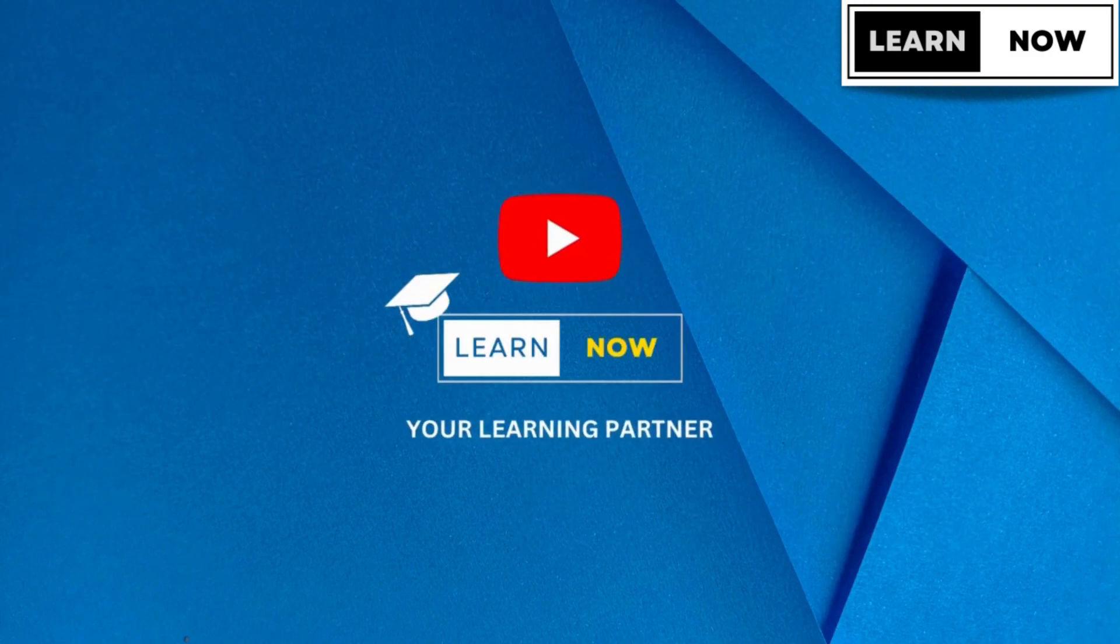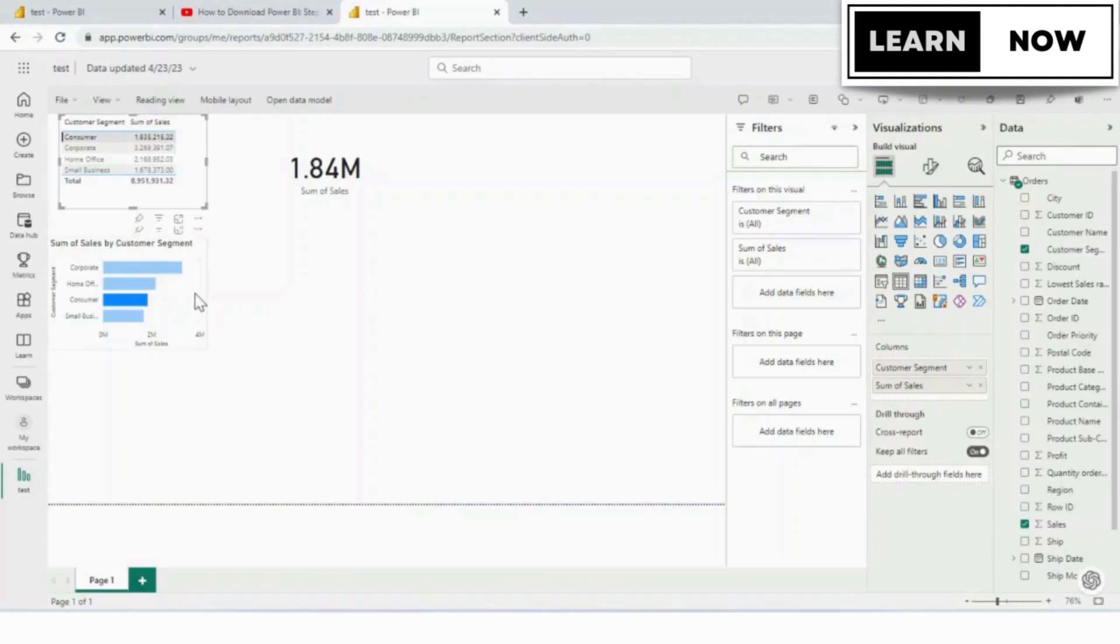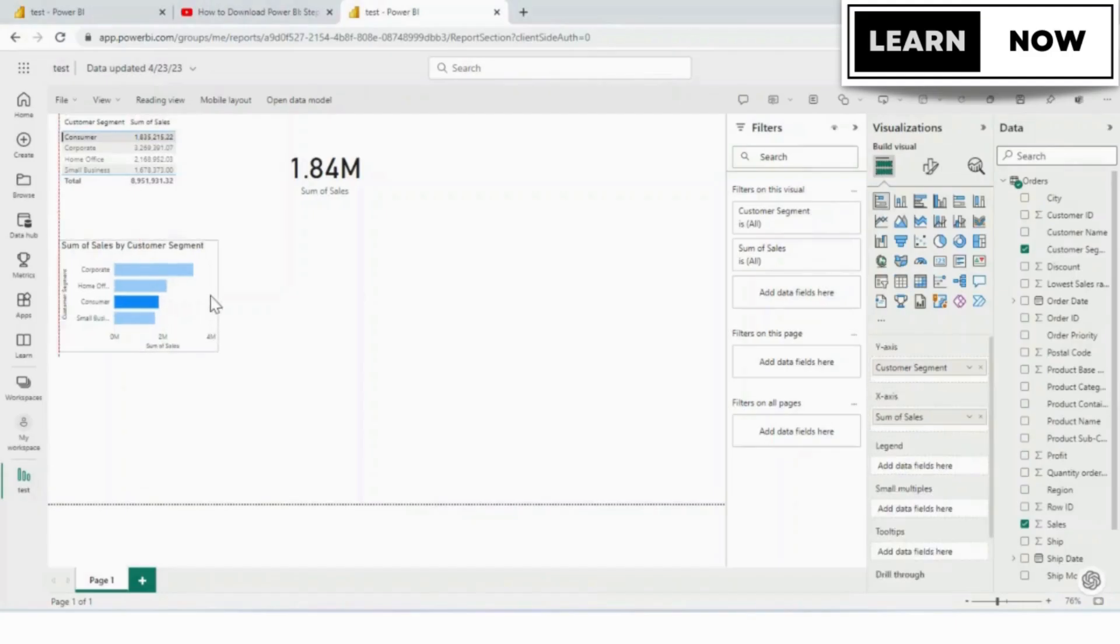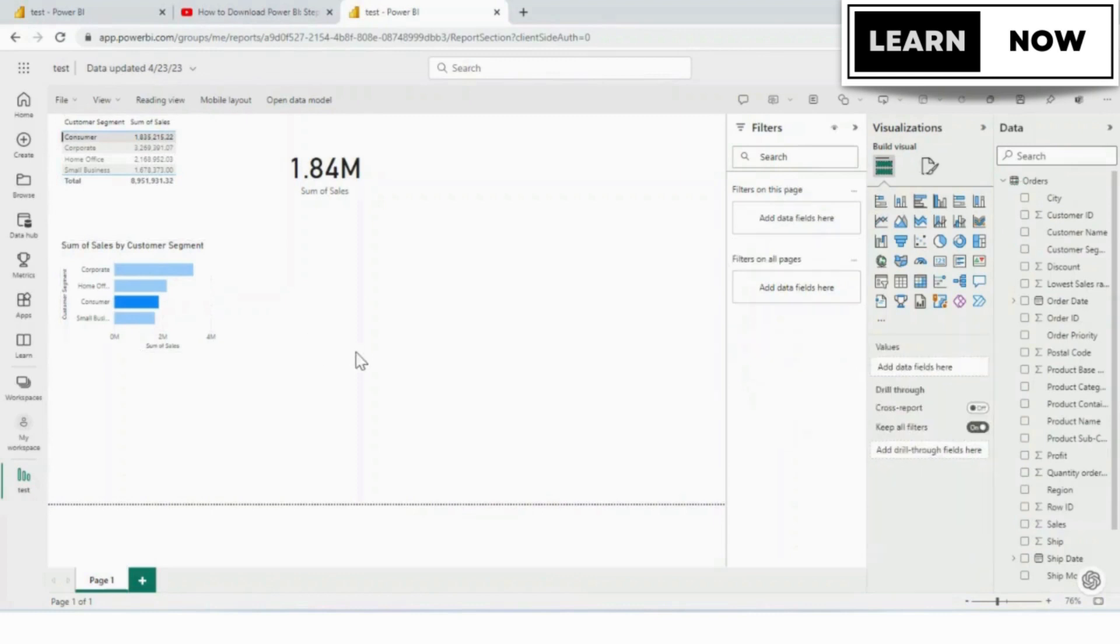Today, we're going to learn how to pin the report to the dashboard. So please watch the complete video so that you don't miss out on your learning.